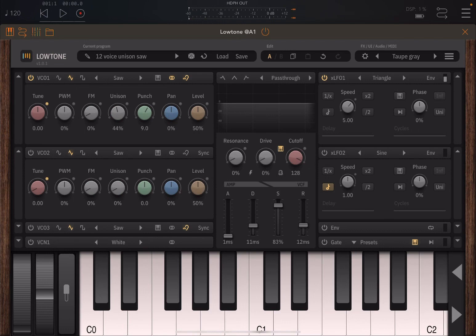Welcome back to the Sound For More channel. It's Leo speaking. Today I have the pleasure to introduce you to Low Tone from Tone Busters. Before I continue, I would like to remind my viewers to subscribe as it helps with growing the channel. I would like to start by giving a big thank you to Tone Busters for giving me the possibility to review Low Tone, which is a very unique bass synthesizer.